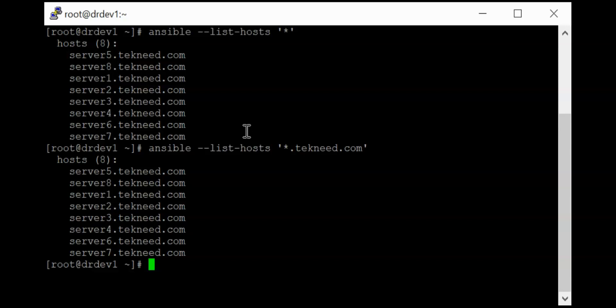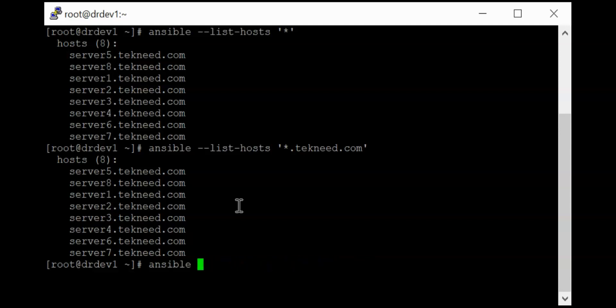And also, if I also want to select hosts common to Manchester group and not part of the Europe group, for example, so I can just say Ansible Manchester. I can also put the comma and say Europe.